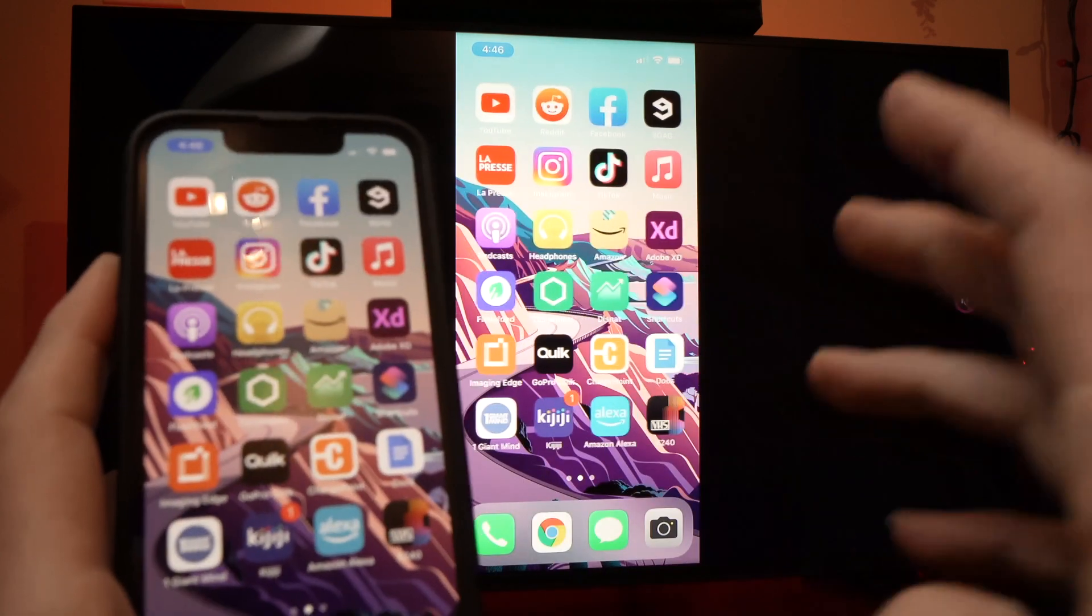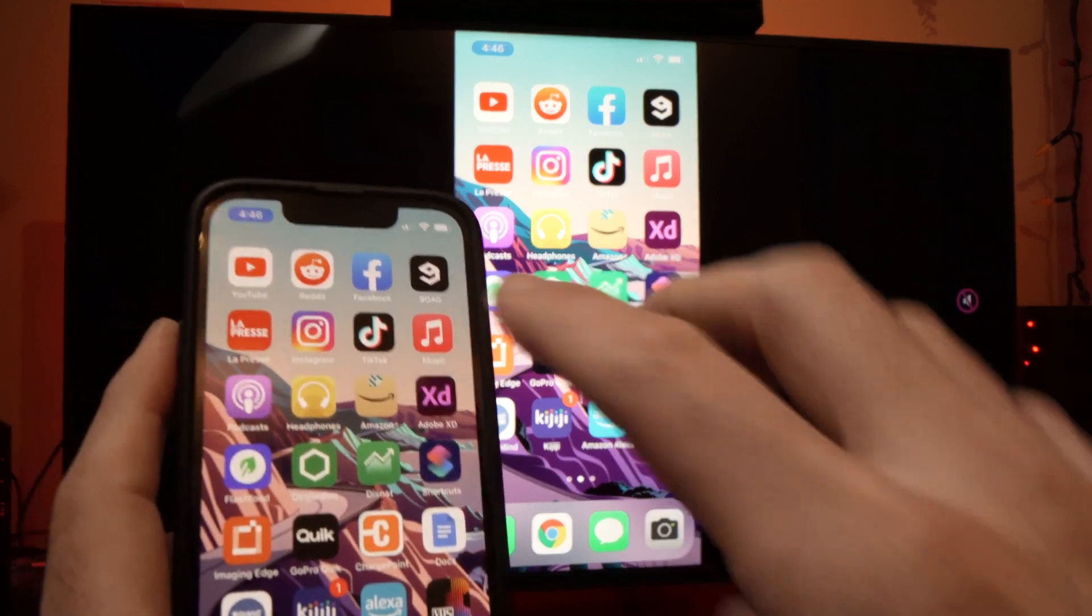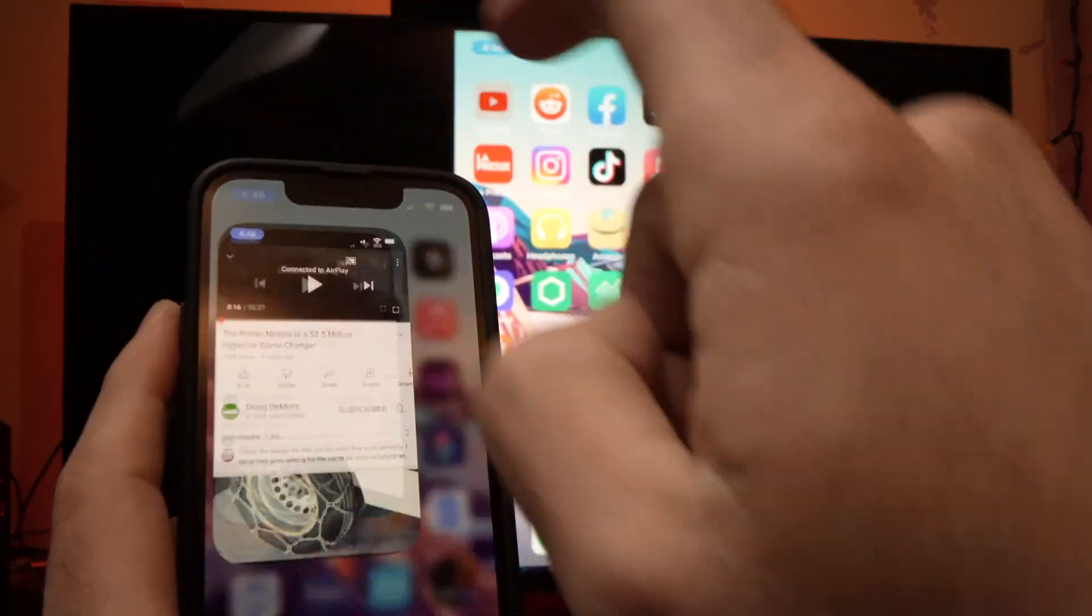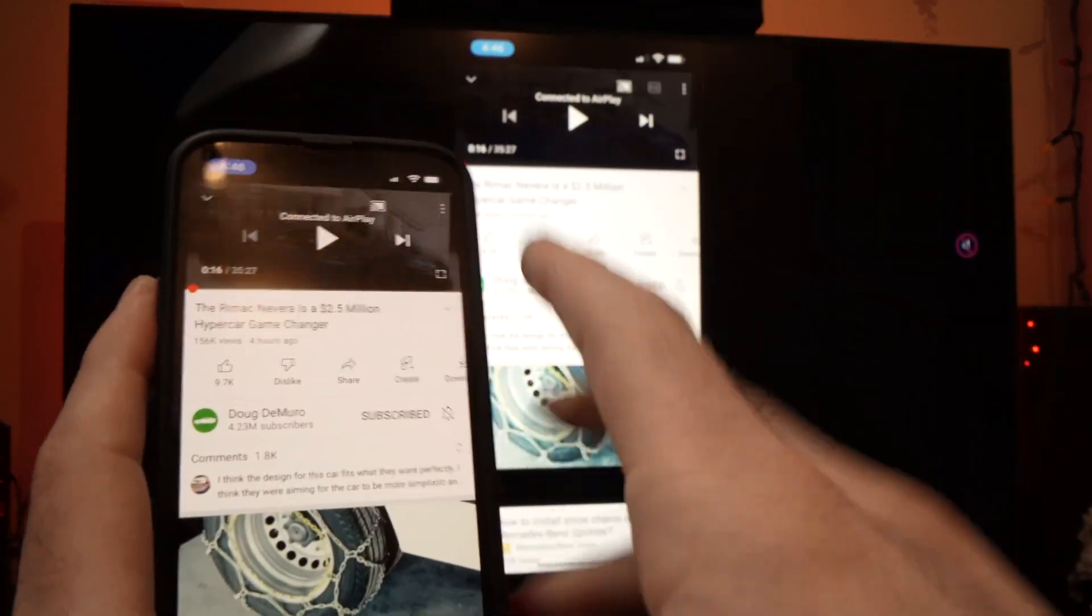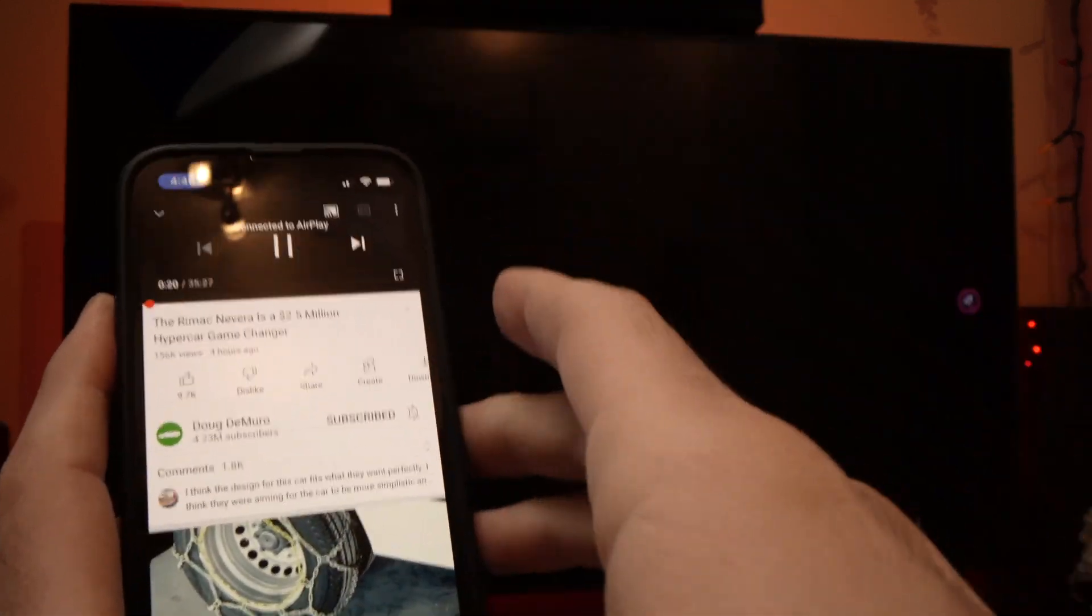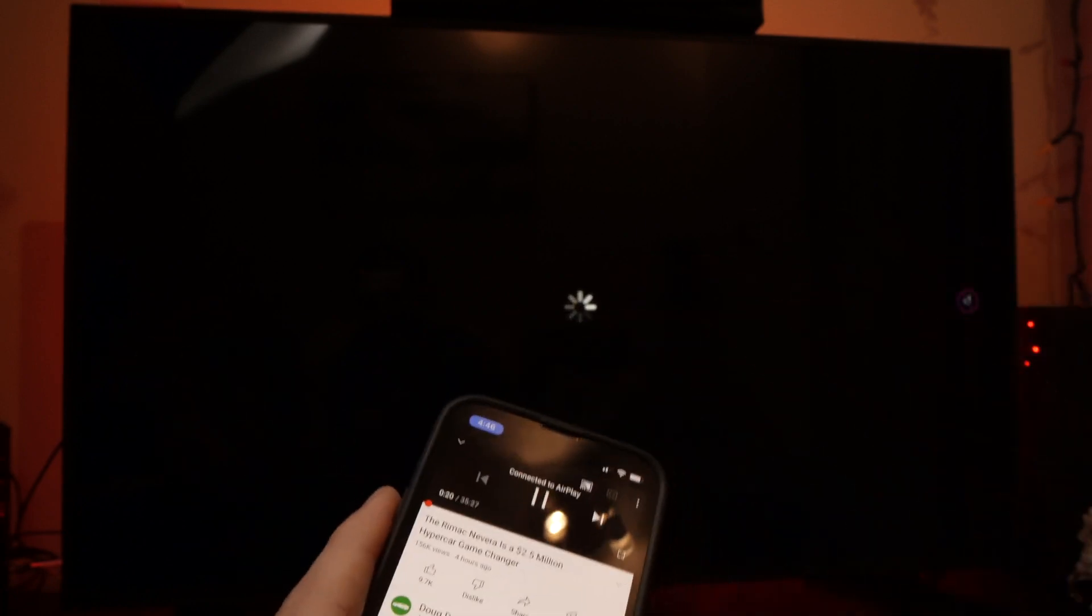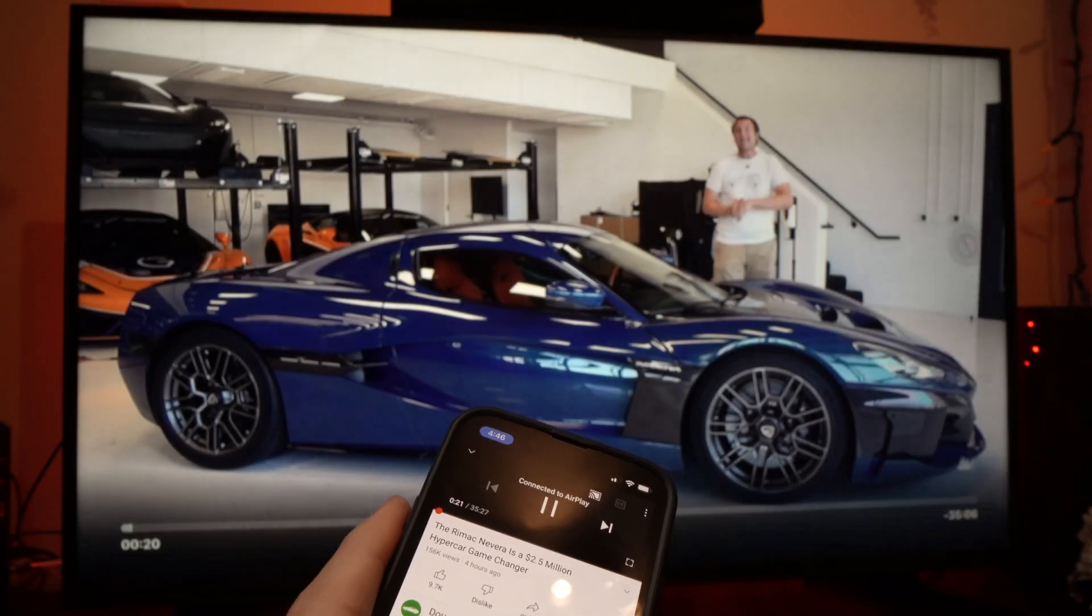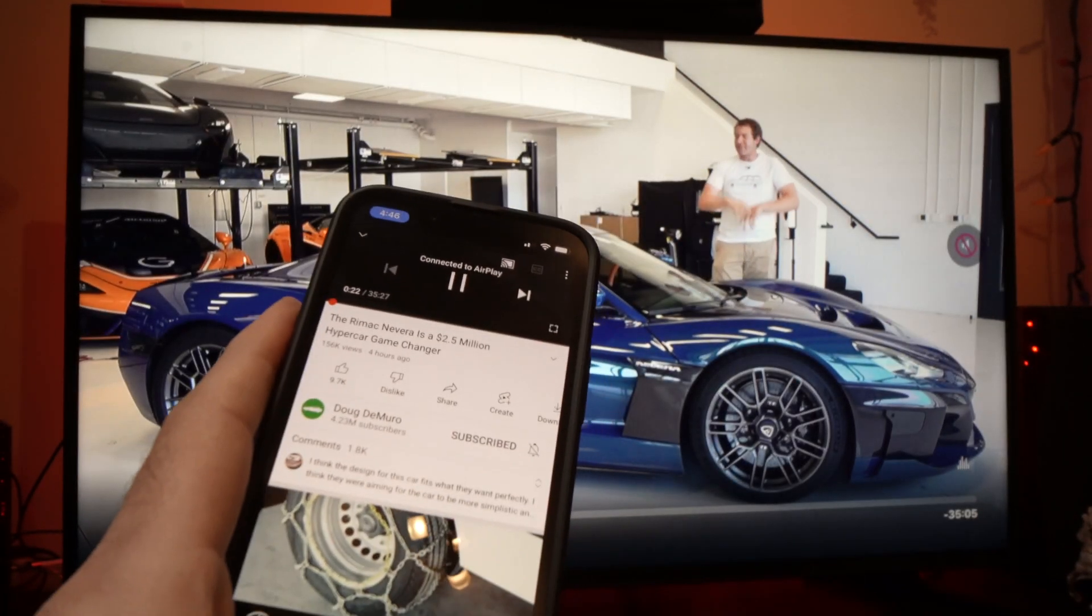If you want to watch a YouTube video, just go in the YouTube app, open a video, press play and it will play it in full screen. This is very nice. Here we go.